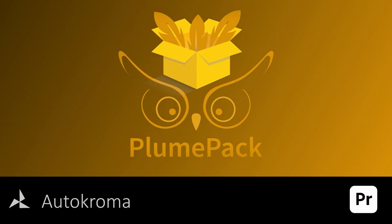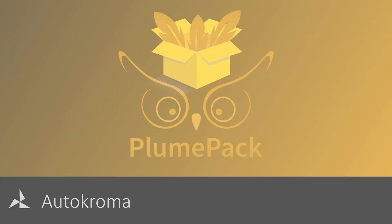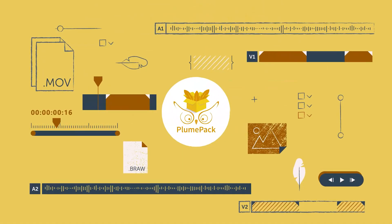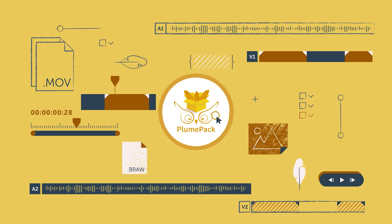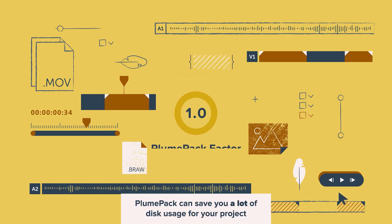Tired of the Premiere Pro manager bugs? Do you need to reduce by half the size of your Premiere Pro project? Plumpack is the solution for you.